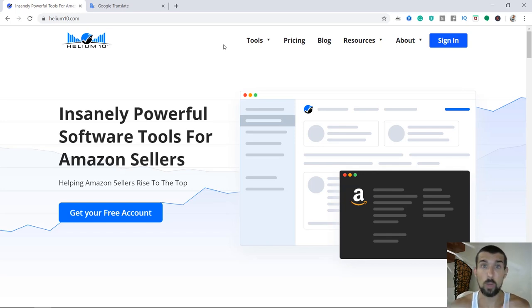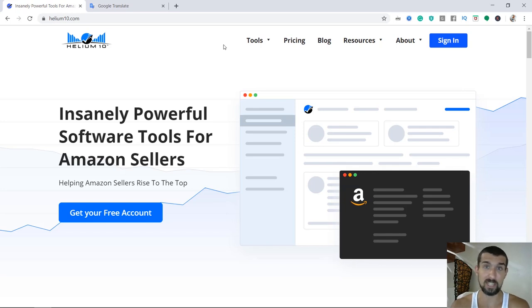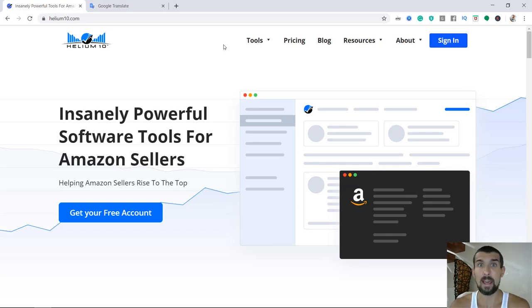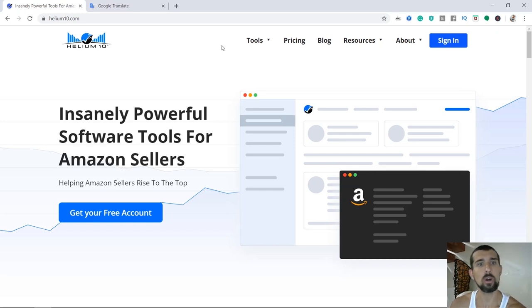So we've got to identify which keywords are searched in Spanish that are relevant to us, and therefore we can rank for them as well. So let me show you how it's done.